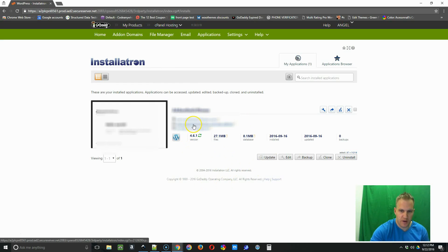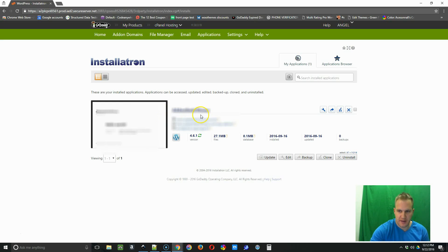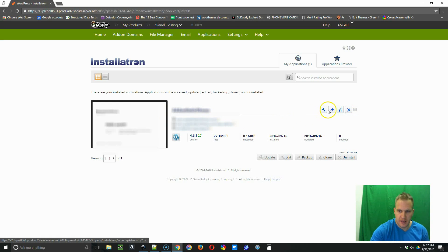So this is the one that we want to back up. If I find the site that I want to back up, there's four buttons here. This is the backup button. So if you just click that, it's going to back up that site.